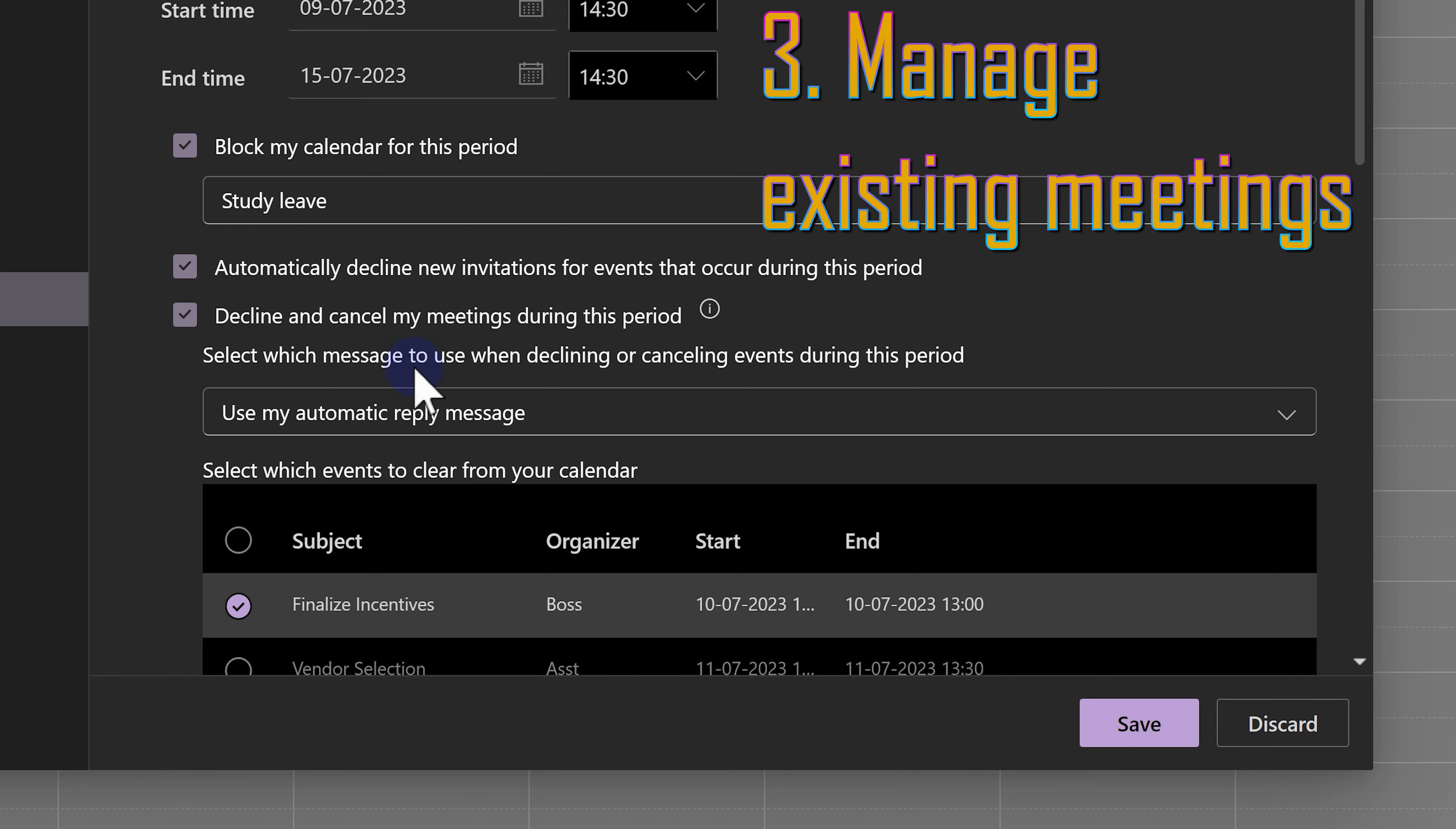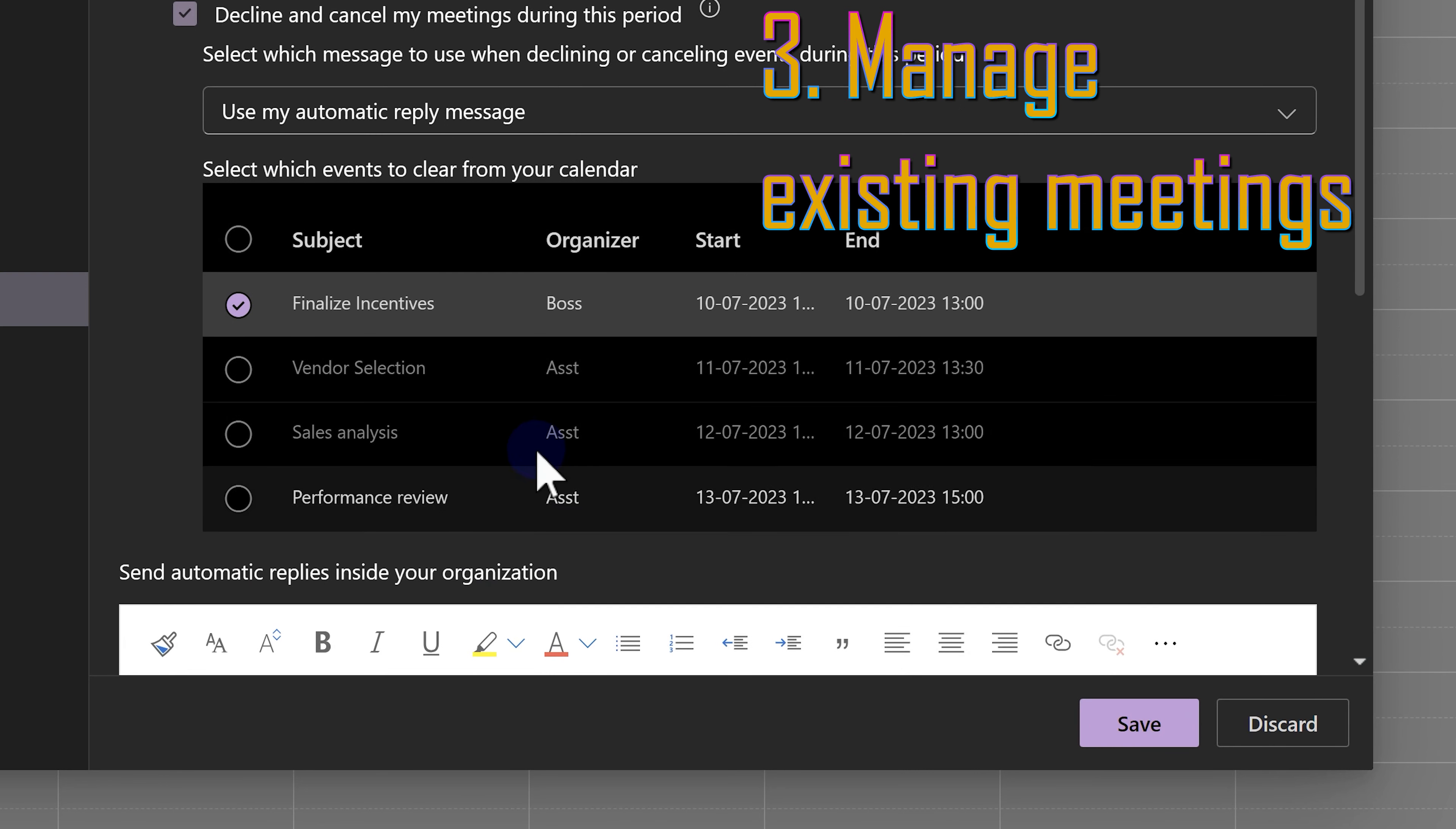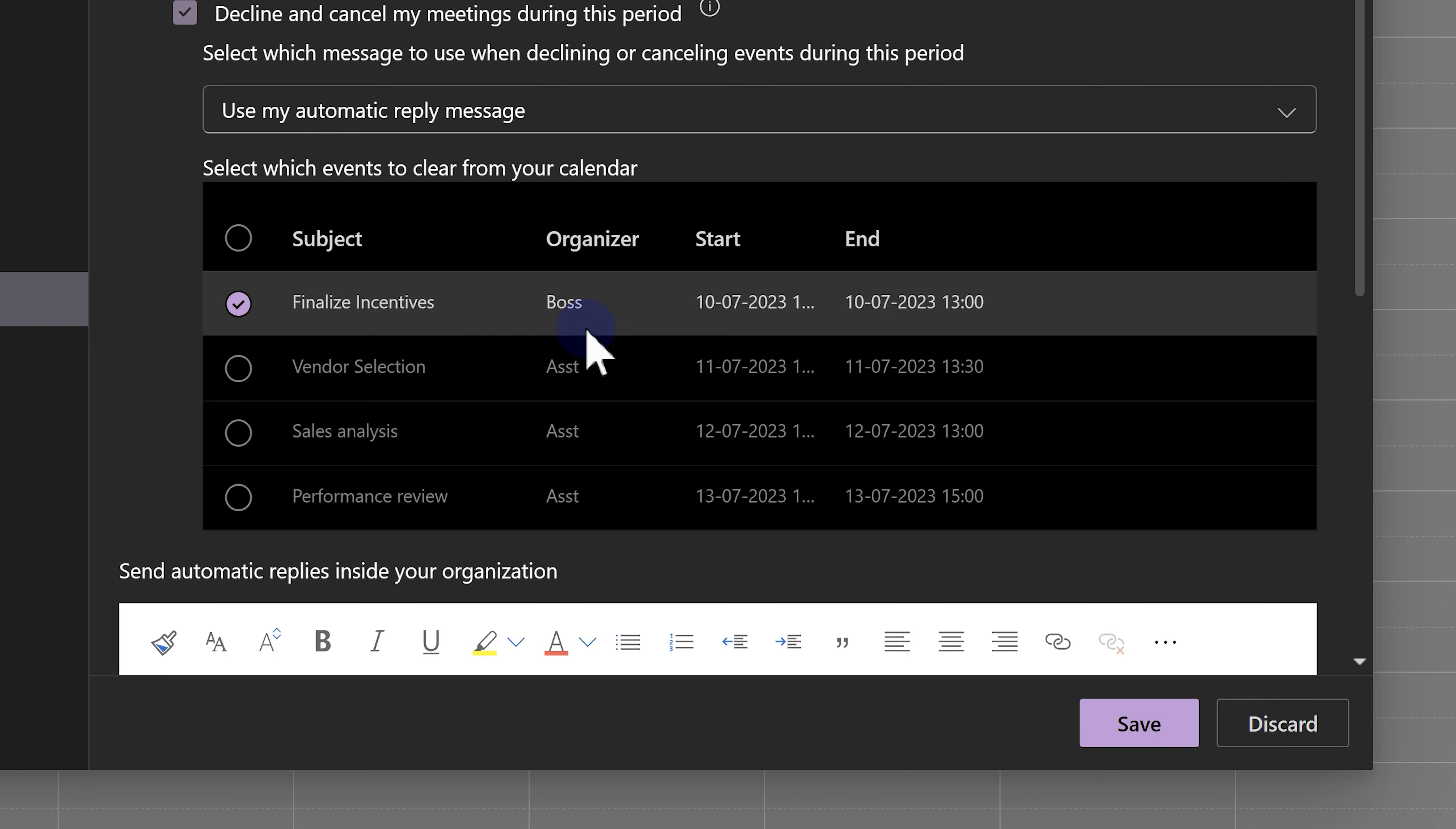During that period, you already have some meetings. Some meetings, you have arranged some meetings. Someone else has invited you. What happens to those? You don't want to go and do it manually one by one saying I am not there. Cancel, cancel, cancel. So, this is a great way of doing it in bulk.